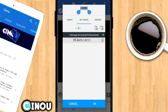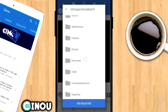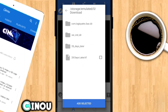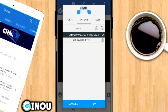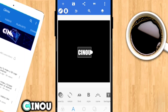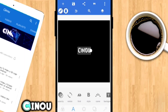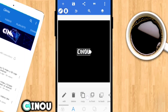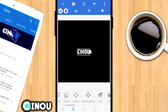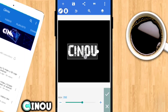Choose the font called '28 Days Later'. I know a lot of you guys don't have this font, so go to the description below and download it. Once you download the font, copy it and paste it into your Downloads folder. Once it is in your Downloads folder you should see the font right there — press on it and it will apply to the text.